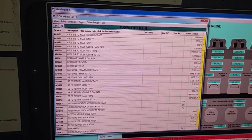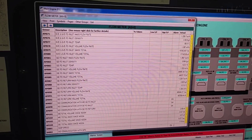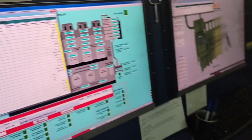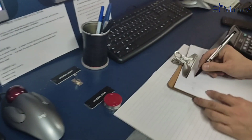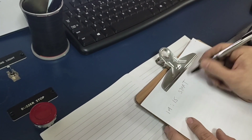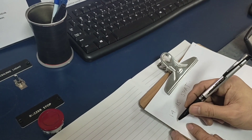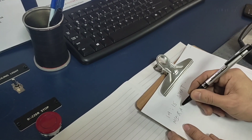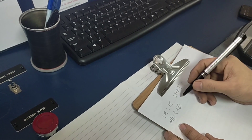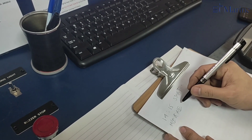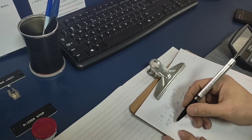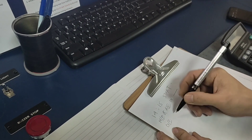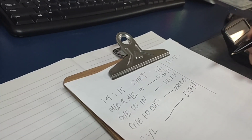Now we will take the reading for parameters: fuel flowmeters, cylinder oil flowmeters, revolution counters, engine parameters, exhaust gas temperatures, and other required parameters. Some parameters can be taken in the control room — most of them, in fact — but some you need to take on the local side.